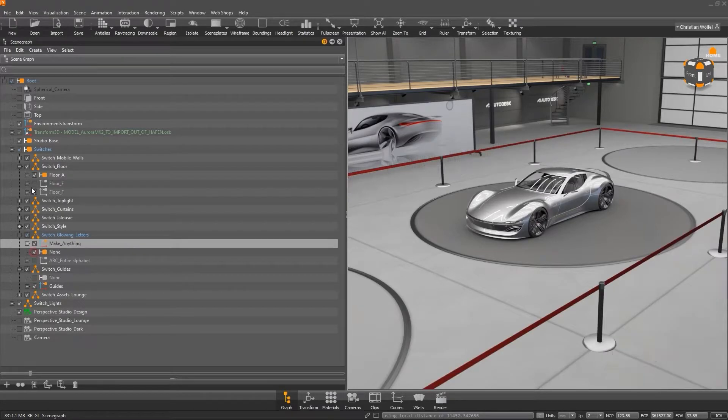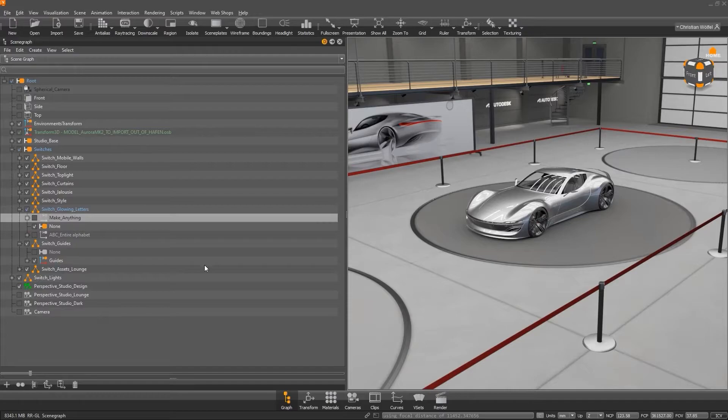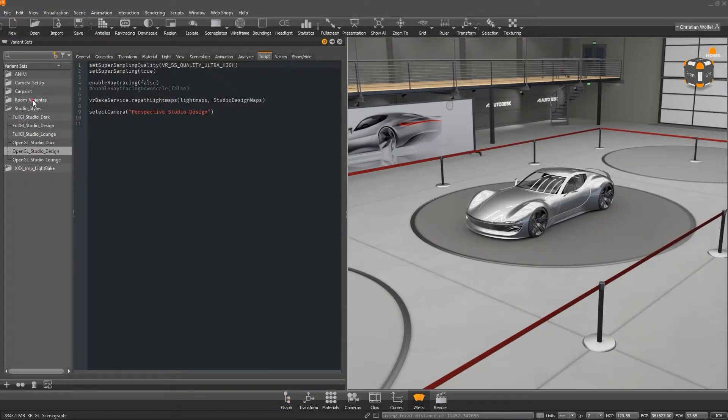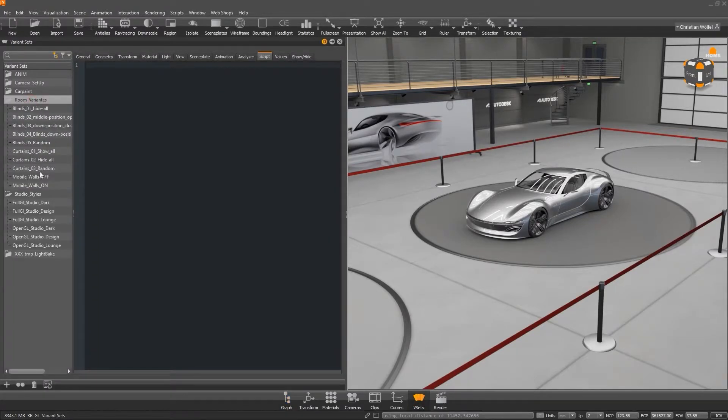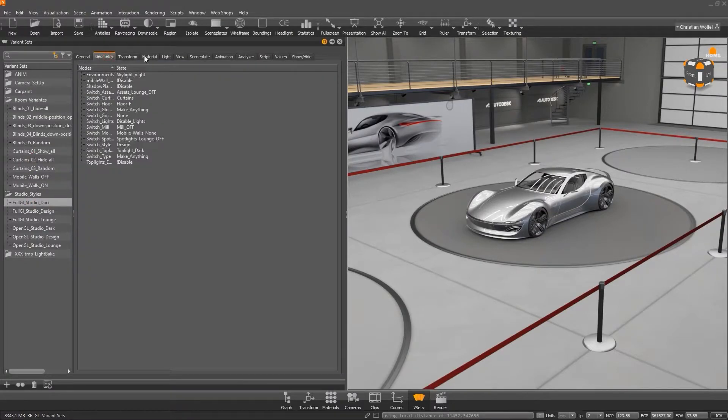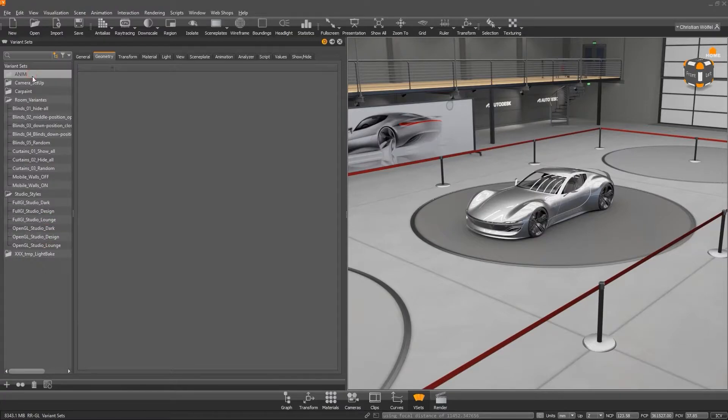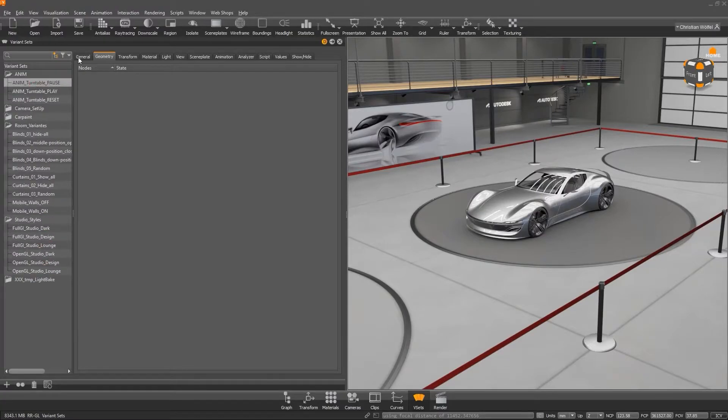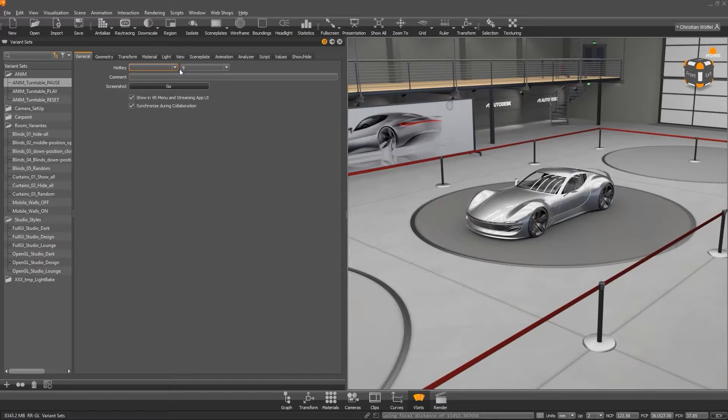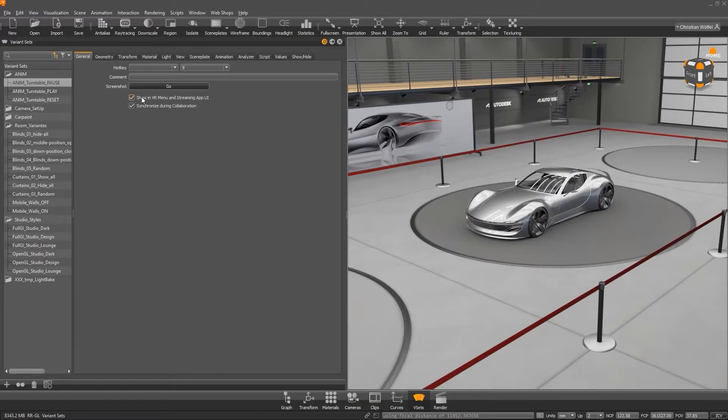By integrating these geometry switches, which are nothing more than geometry variants, it is very easy to create larger logics in VRED, such as the room concepts presented here. But also in general, it is helpful to create variants not only in the scene tree, but also as an independent variant set. On the one hand, you can easily assign hotkeys for different variants under general, which is a very practical function, especially for presentations. On the other hand, your variant sets also appear in the VR menu or the streaming app, provided you leave the corresponding function activated.